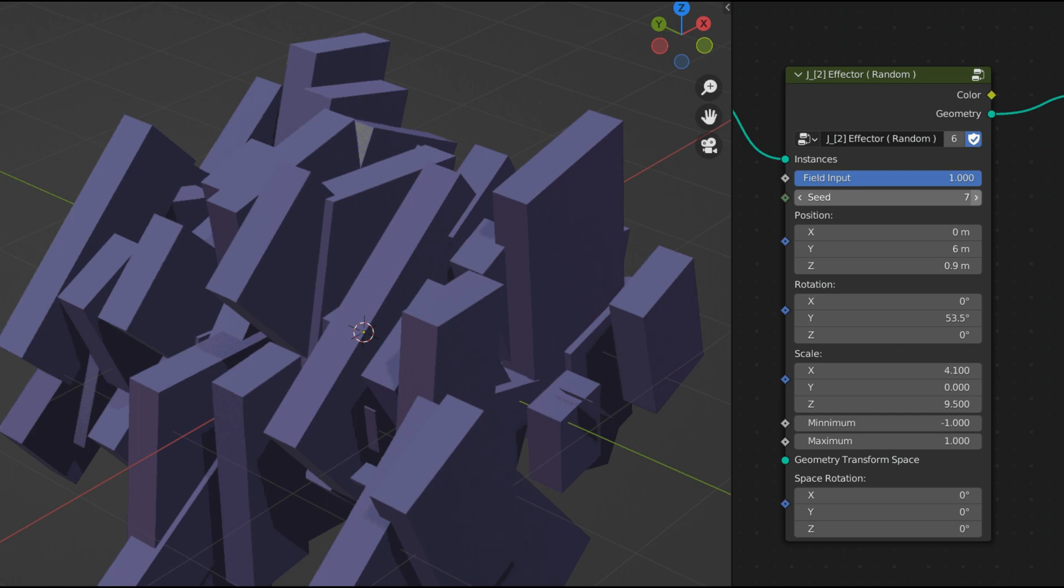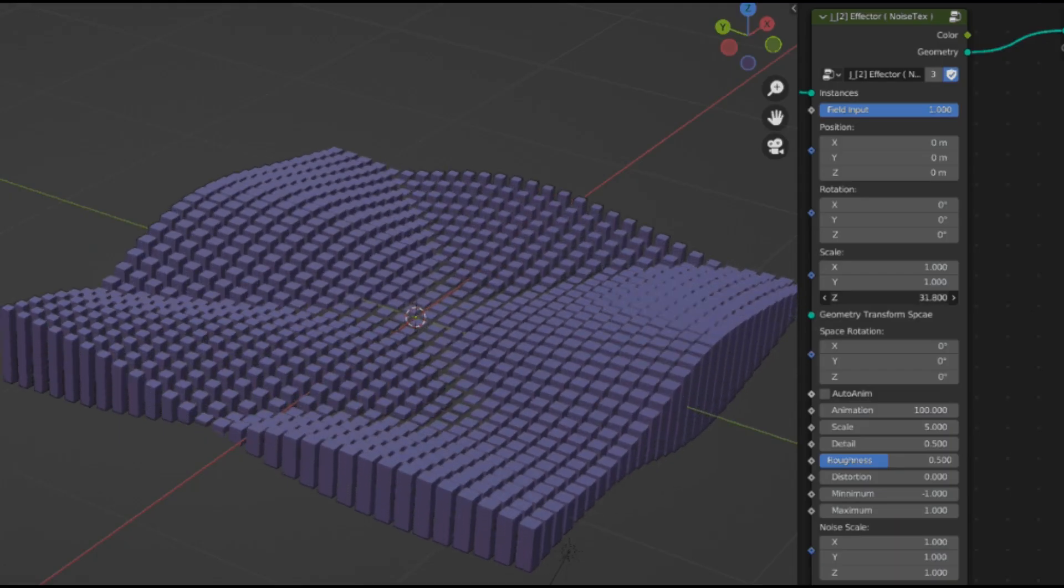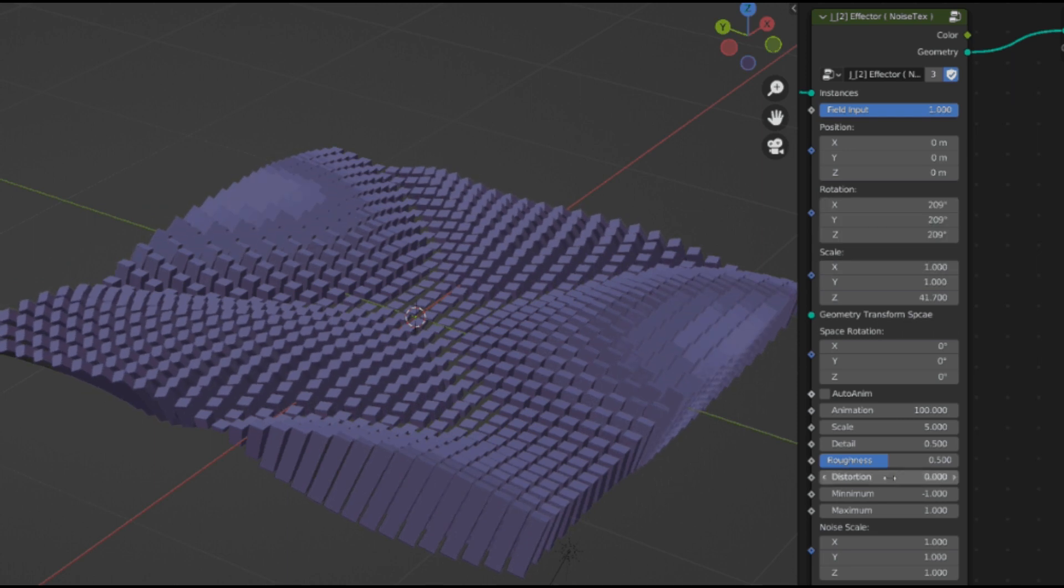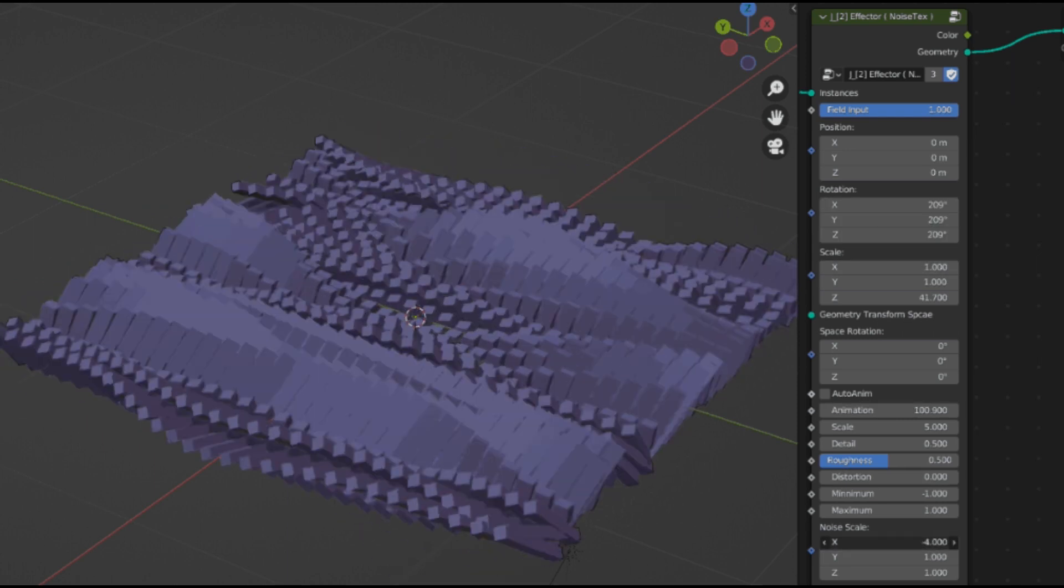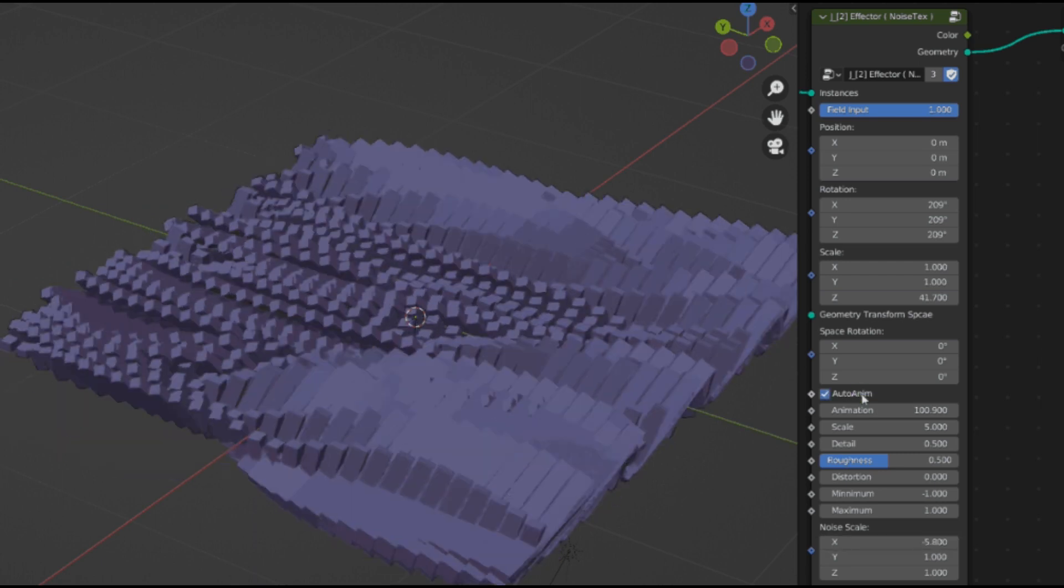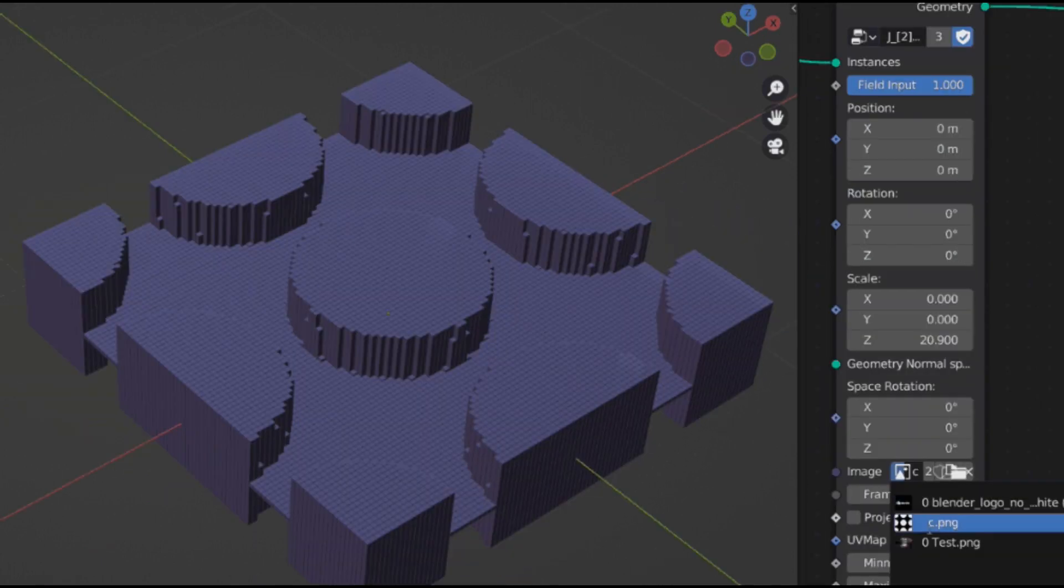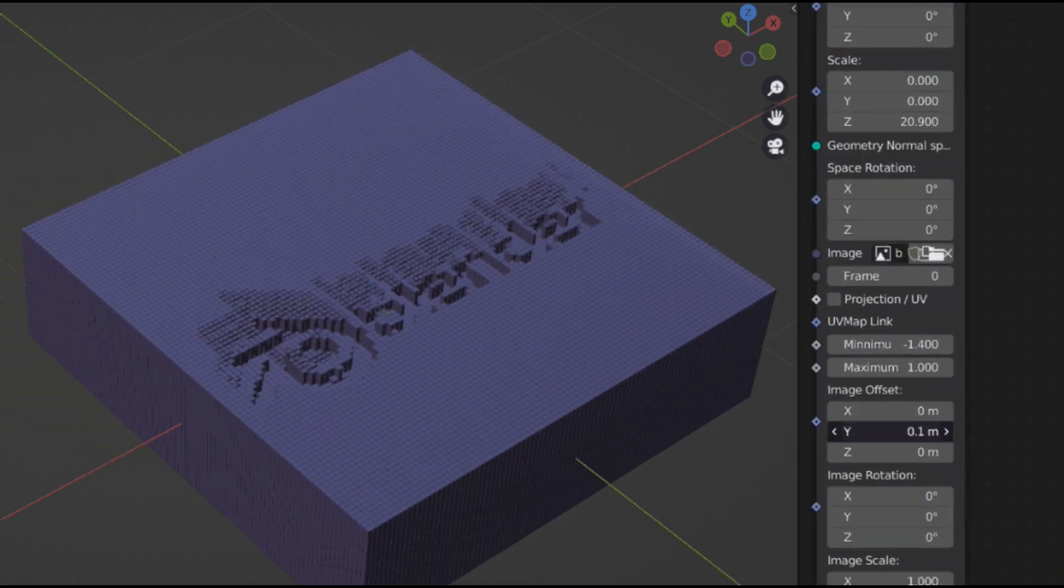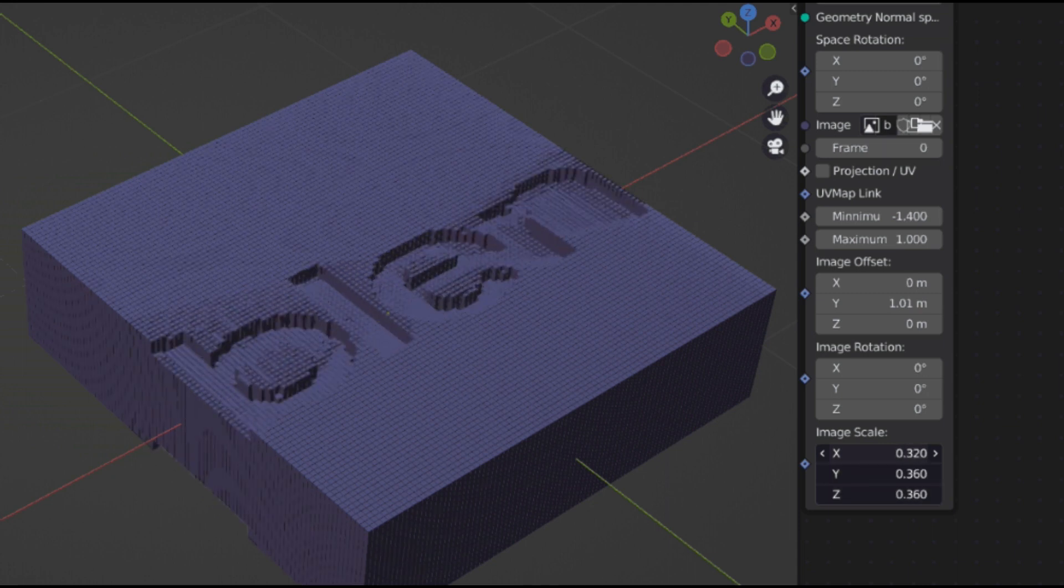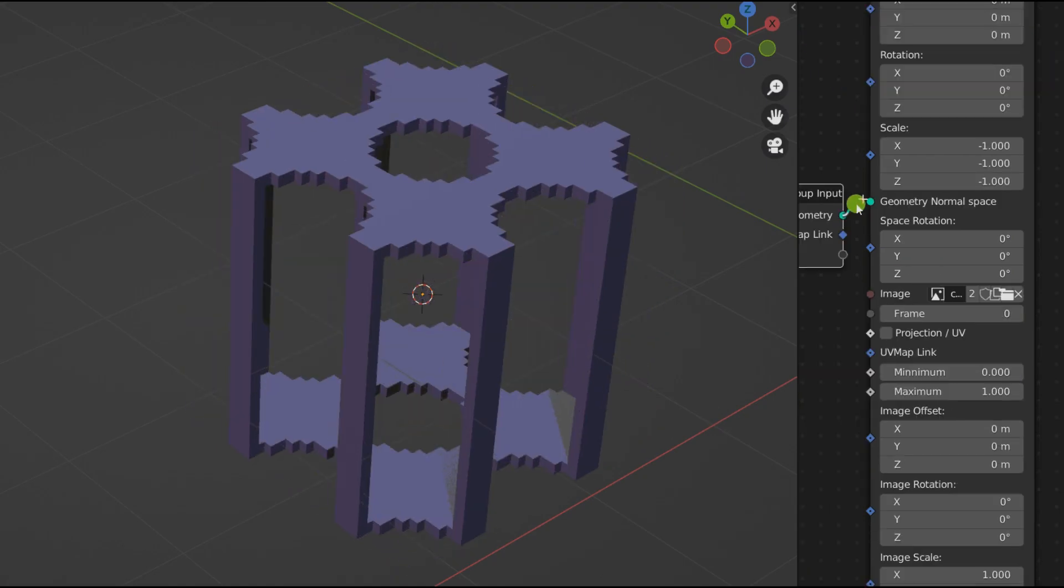Second is the noise text effector, which affects the values in space through a noise node. This effector has so many parameters to play with to make some really great creative effects. Third is the image text effector, and you can guess from the name that it uses images to affect the value in space. You can even use the UV map space.